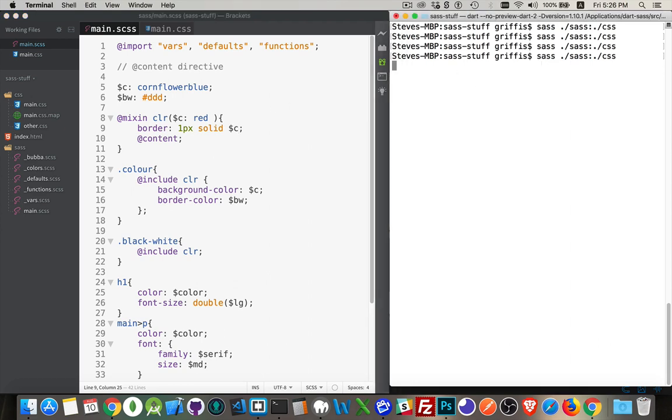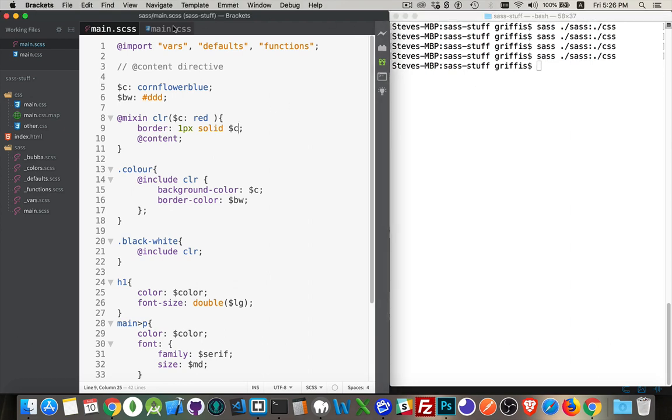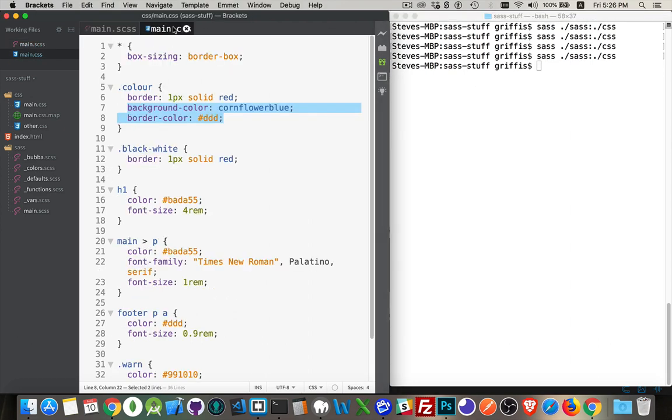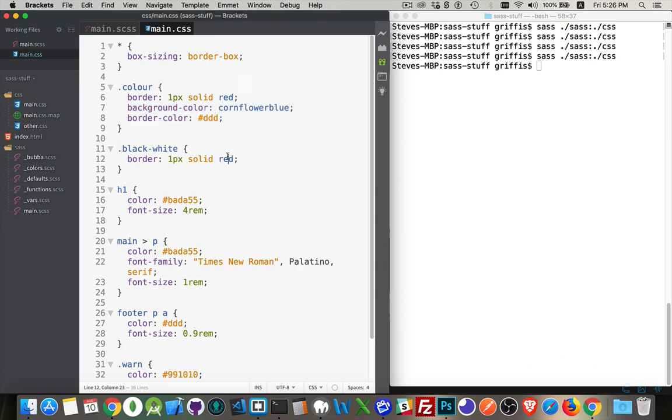We'll run this again. Jump back into here and there it is. The red is being used as the default. The red is used again here as the default.